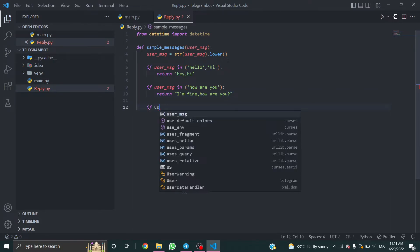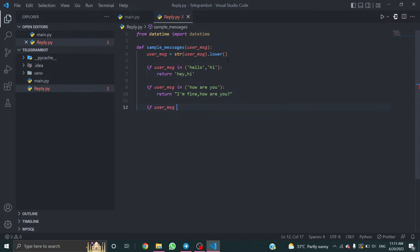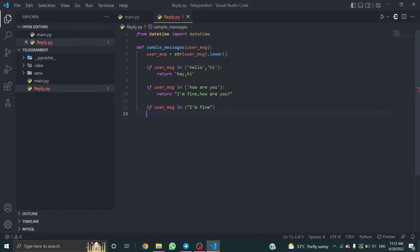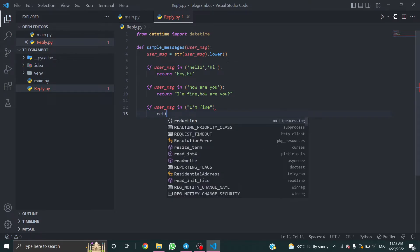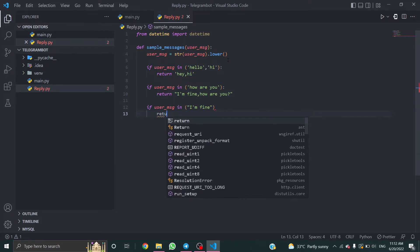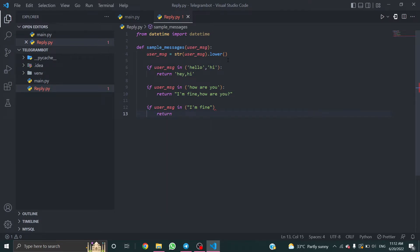If user_message in I'm fine, third time, that's good.